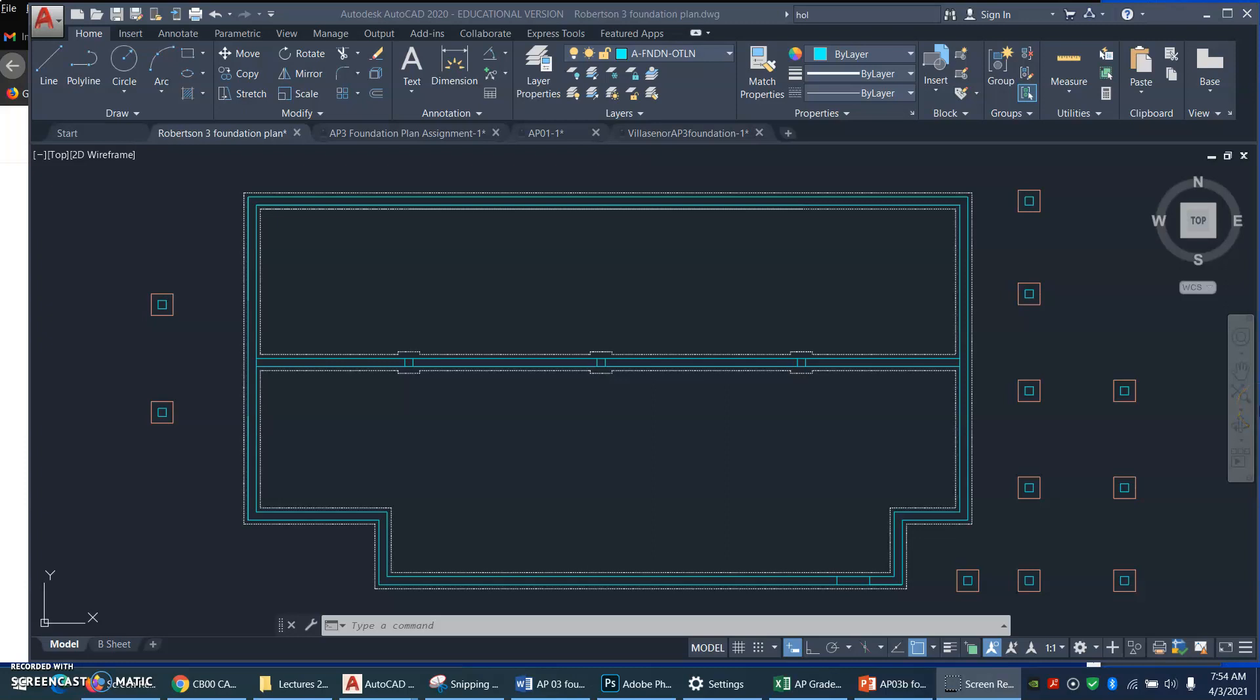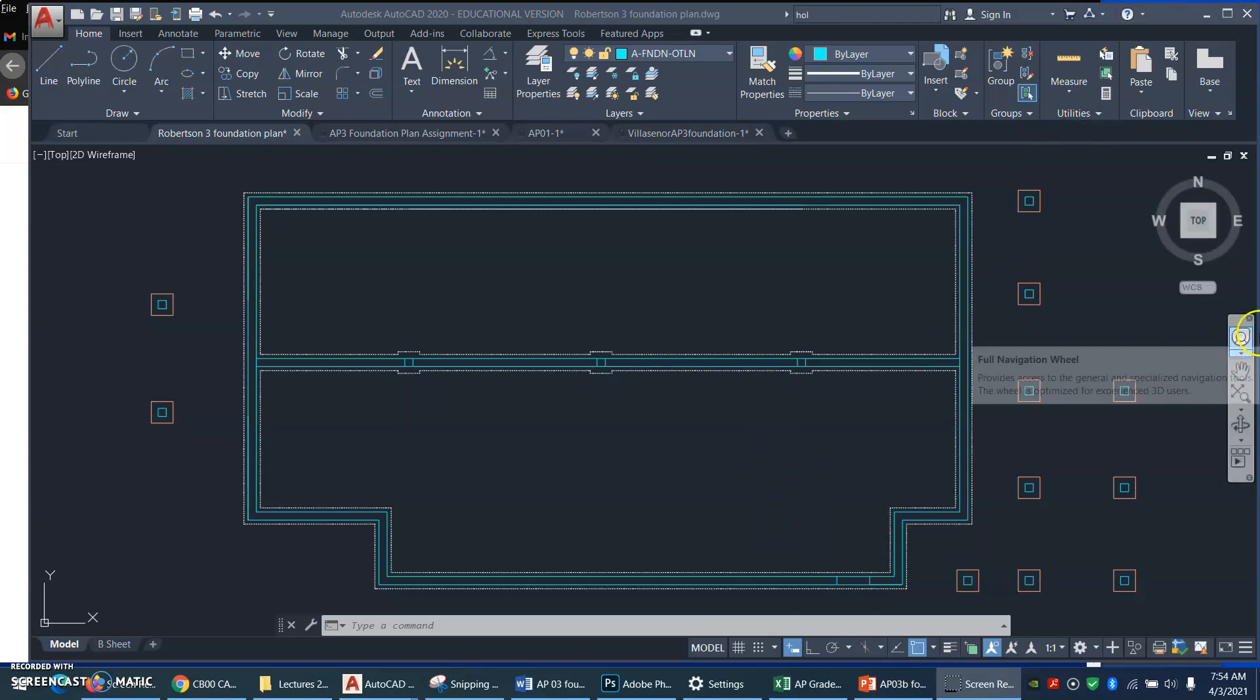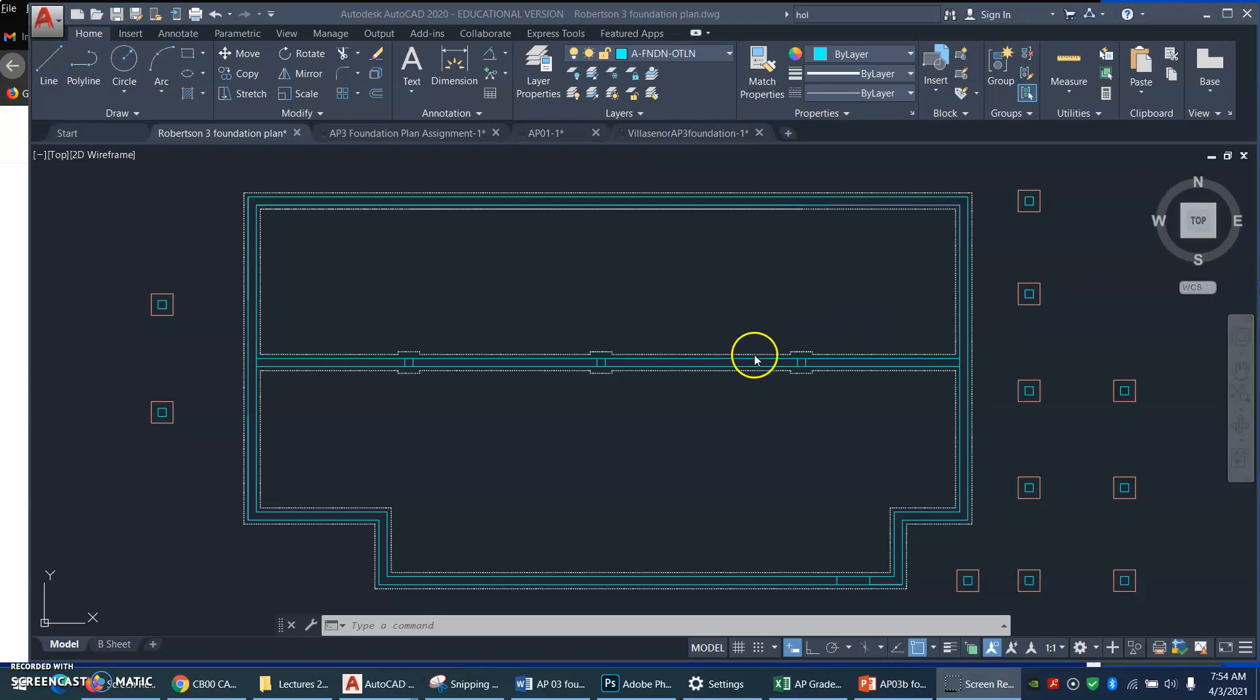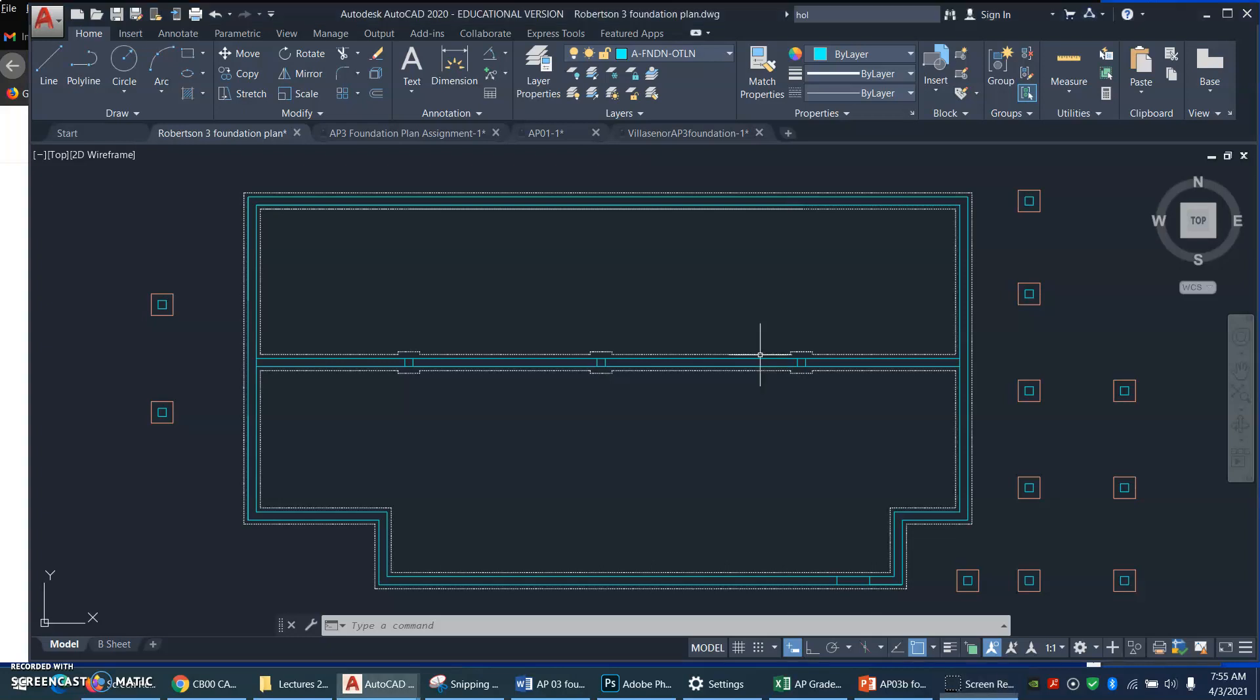I want to show you how to make your dashed lines look the right length in your drawing. So here is the beginning of a foundation plan, and you'll notice that the foundation footing here,